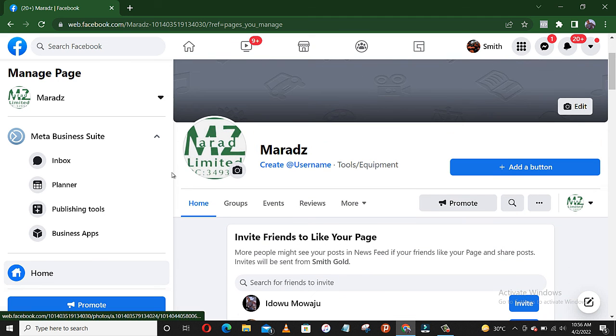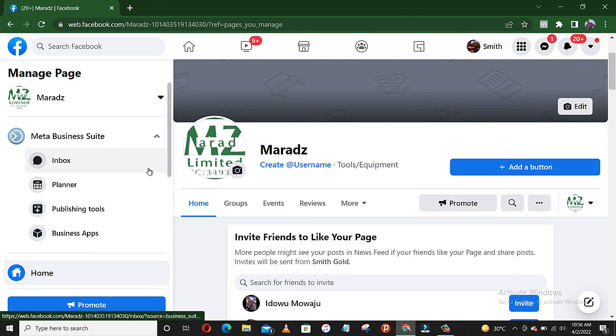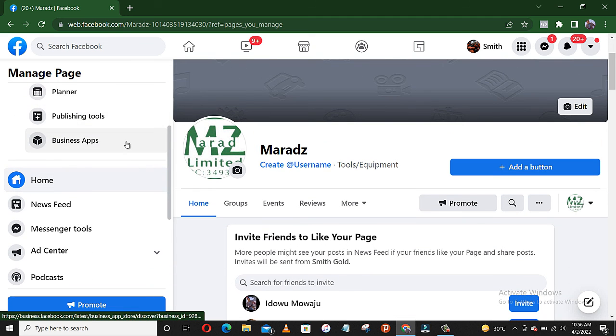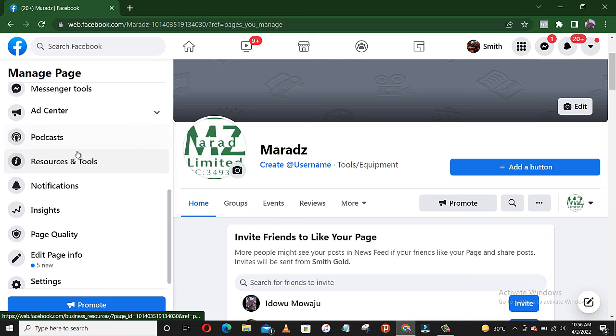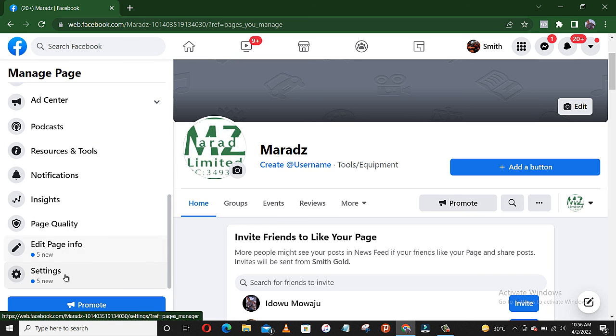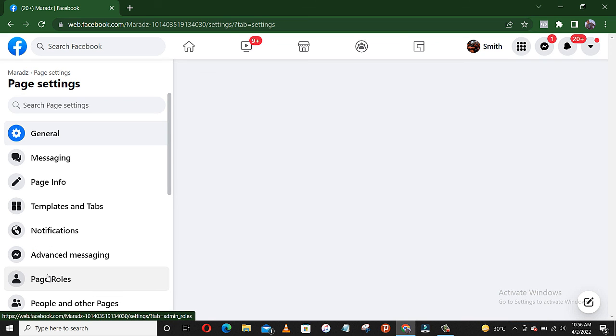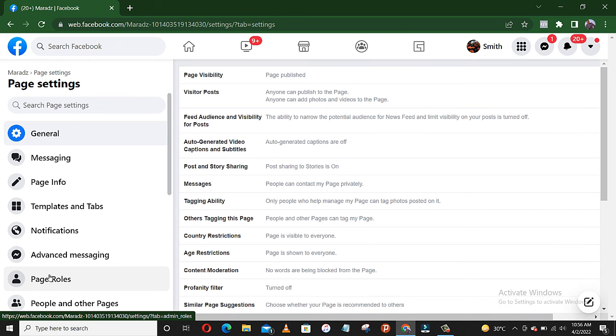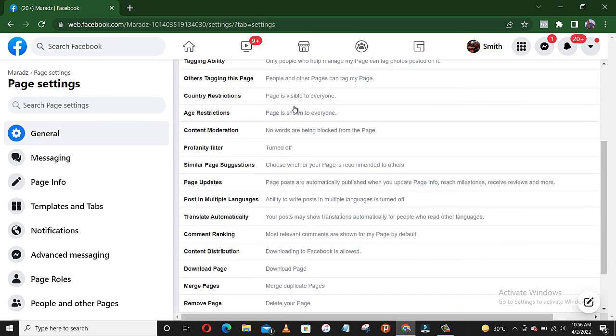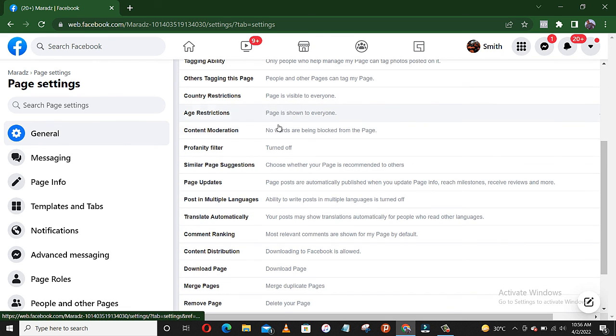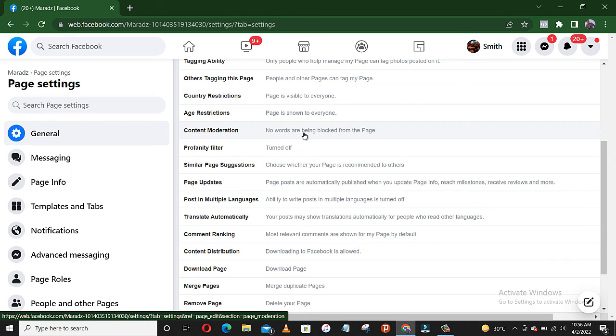For the purpose of this, I'll just use Marat. Now you scroll down to settings. And yeah, this is settings. Then you scroll down to content moderation.